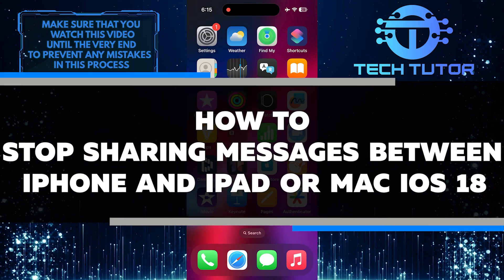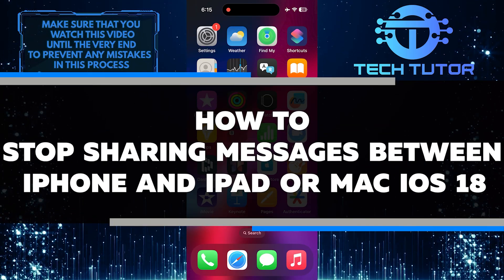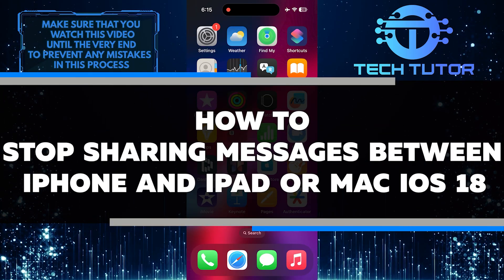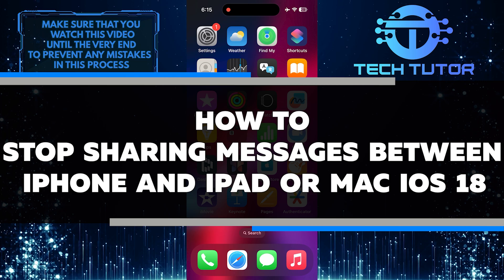In this short tutorial, you will learn how to stop sharing messages between your iPhone, iPad, or Mac.